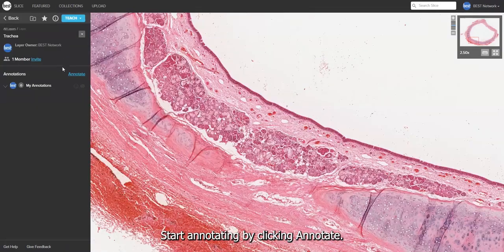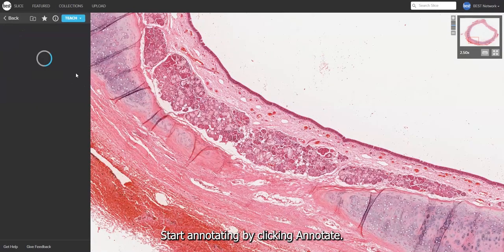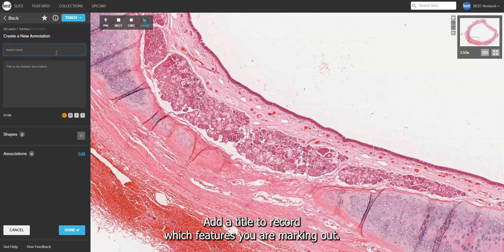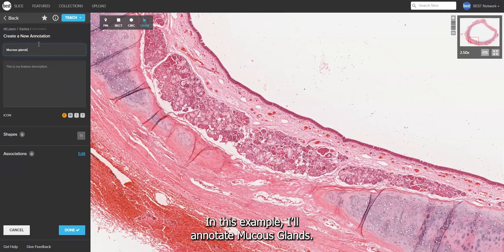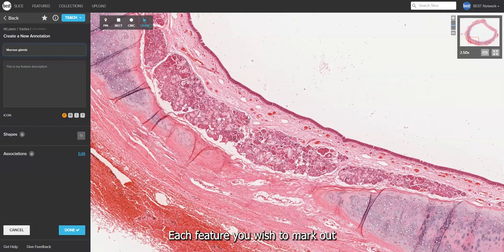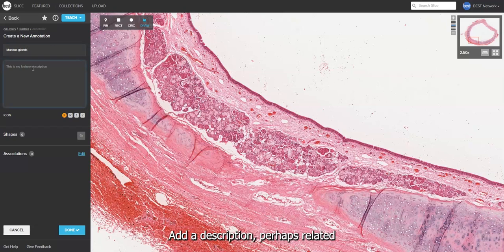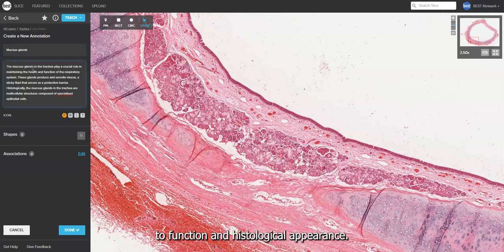Start annotating by clicking Annotate. Add a title to record which features you are marking out — in this example, I'll annotate mucus glands. Each feature you wish to mark out needs to be a separate annotation. Add a description, perhaps related to function and histological appearance.